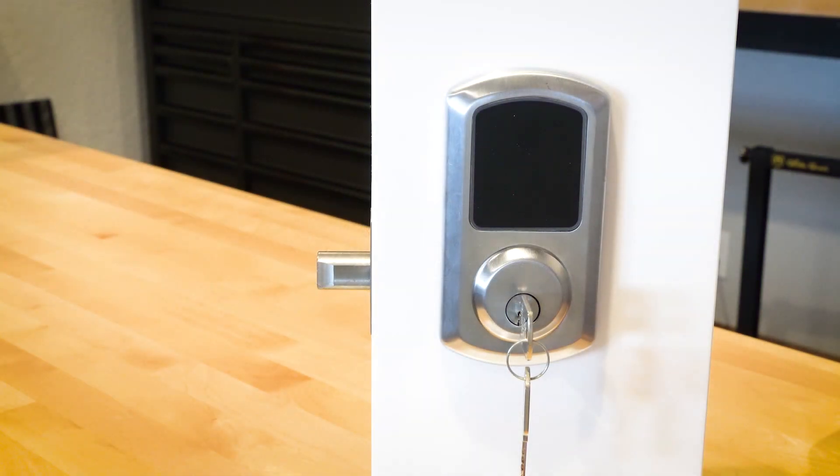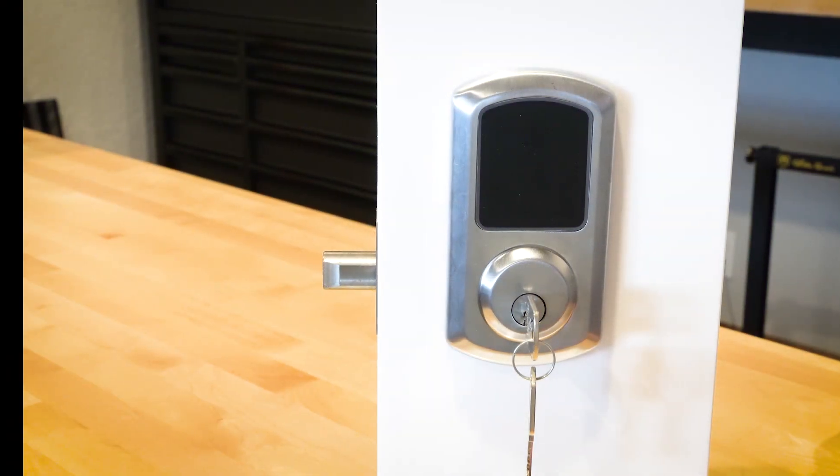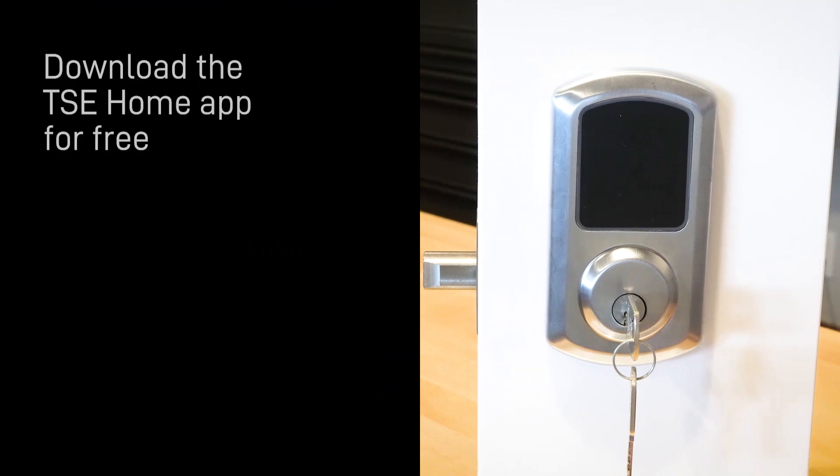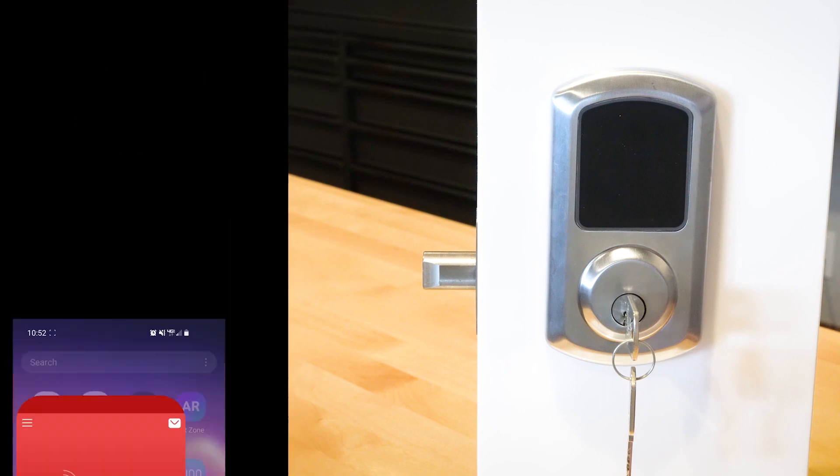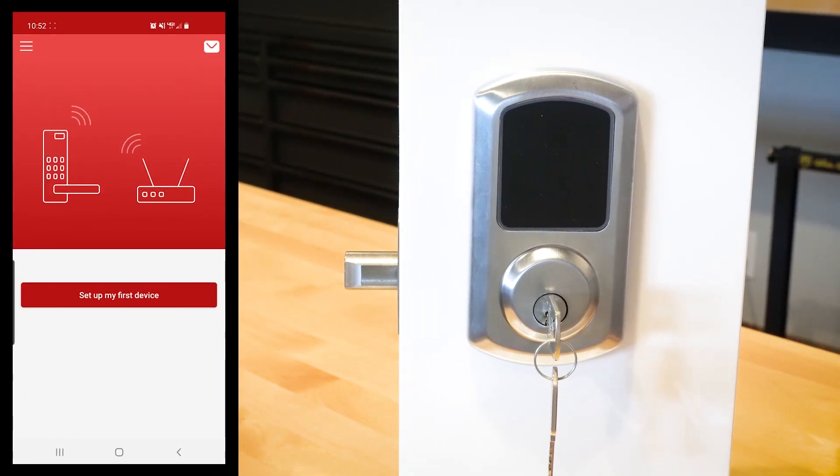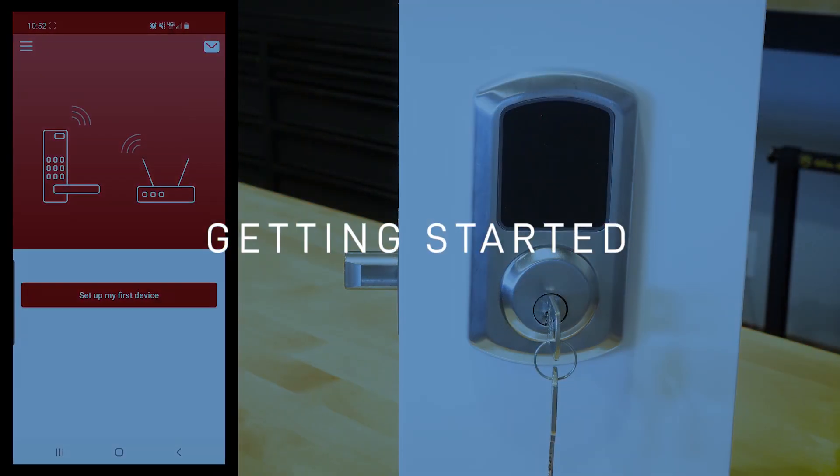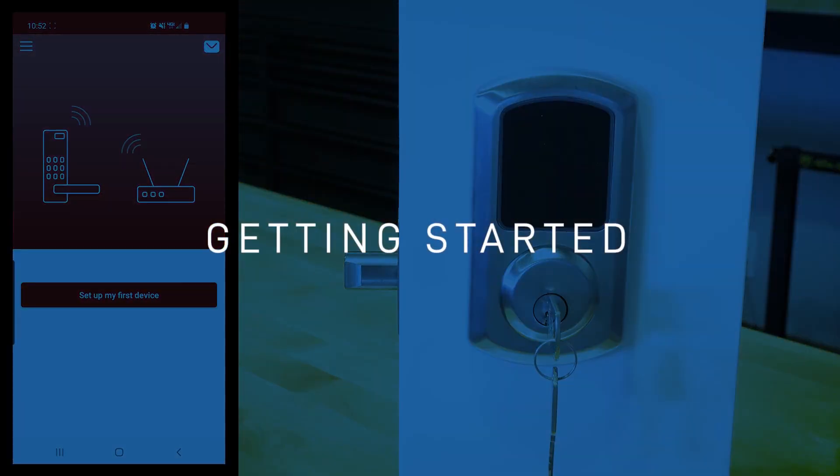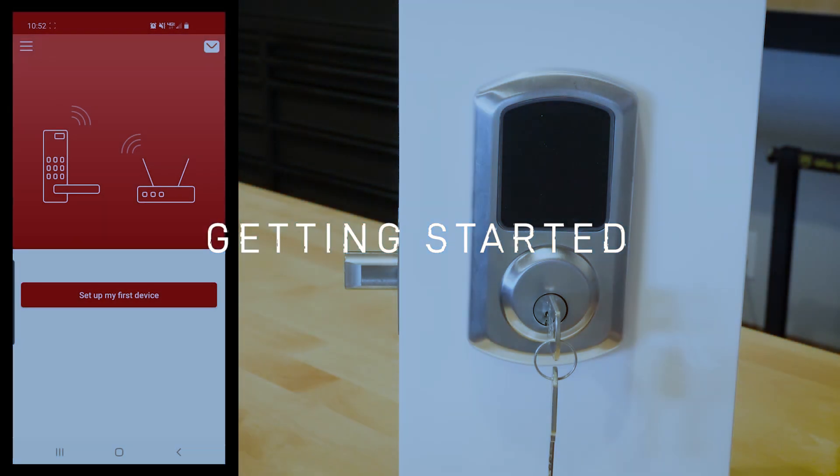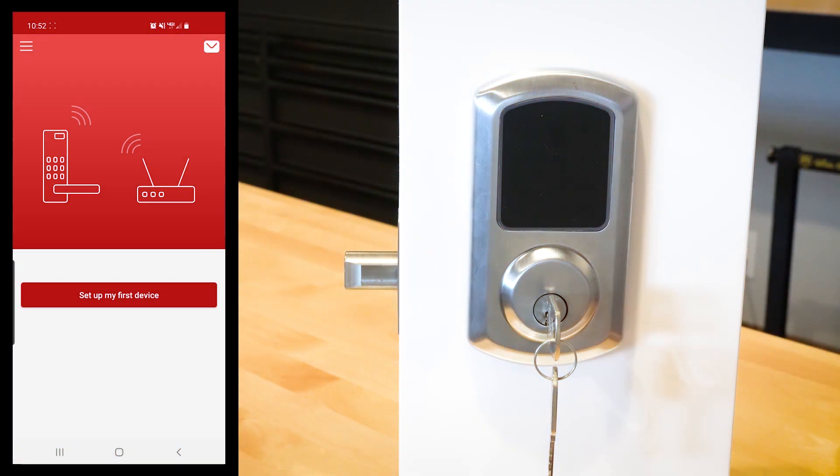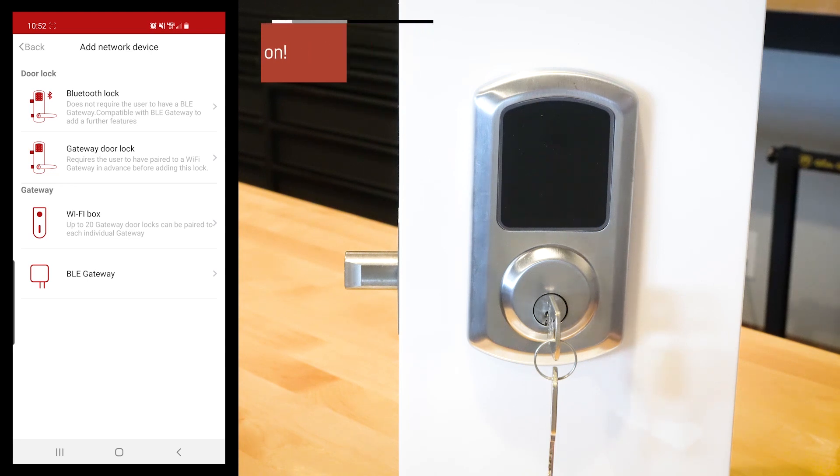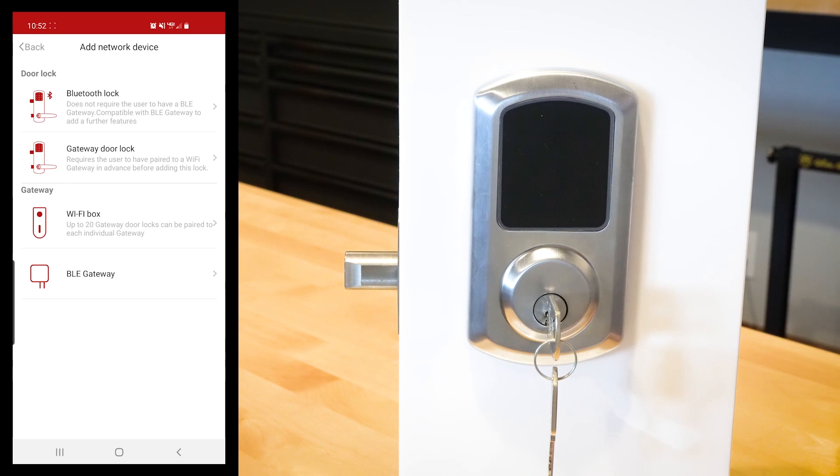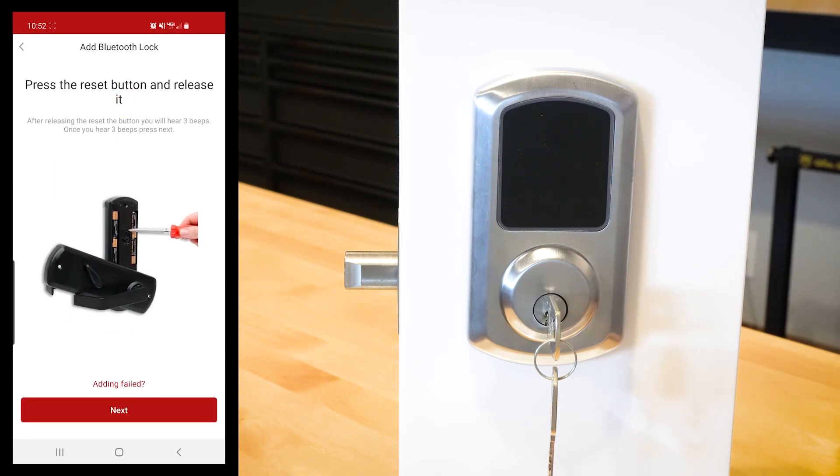The first thing that you're going to want to make sure that you do is download the TSE app. Once you do that, open it up. You can download that at any Play Store that you have, whether it's Android or iPhone. Then go ahead and click on the app. This is the screen that you're going to see. What we want to do is set up our first device. I'm going to click that and then we're going to go to Bluetooth lock. If you have the Wi-Fi lock, you can see those options in there, but we're just going to go right to Bluetooth lock.